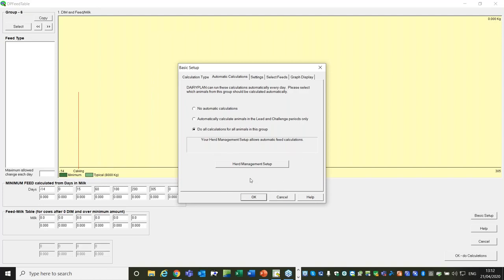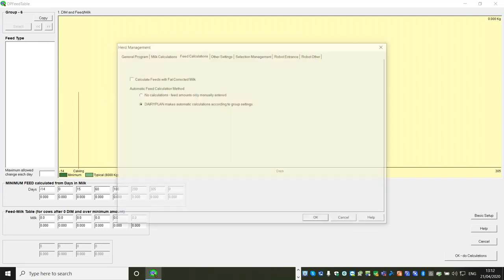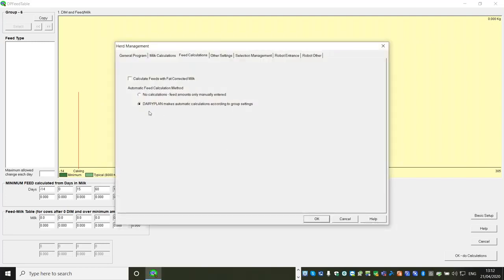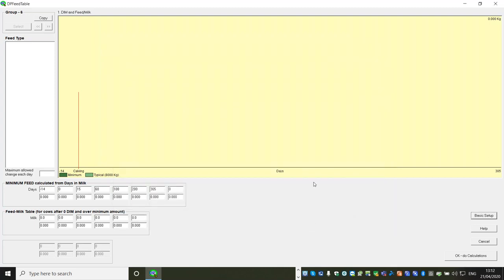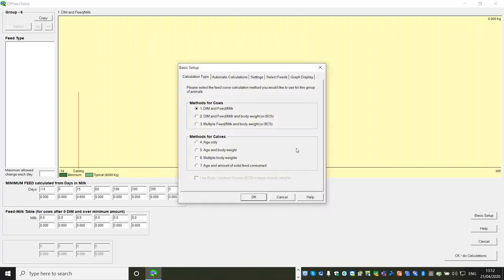The herd management setting applies across the board, so because I've done previous feed groups that's already in, but it won't hurt to just go into that and check 'Dairy Plan makes automatic calculations.' Those two are effectively switched on, but we haven't set the feed figures as yet. You'll go into this screen a few times - it just can't be avoided because you've got to click OK to save.